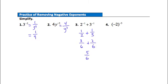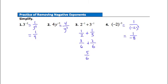Question 4: negative 2 taken to the negative third power. First remove the negative exponent: 1 over negative 2, in parentheses, to the third power. Now take negative 2 to the third: negative 2 times negative 2 gives positive 4, then positive 4 times negative 2 gives negative 8. So the answer is 1 over negative 8, or negative 1 eighth.